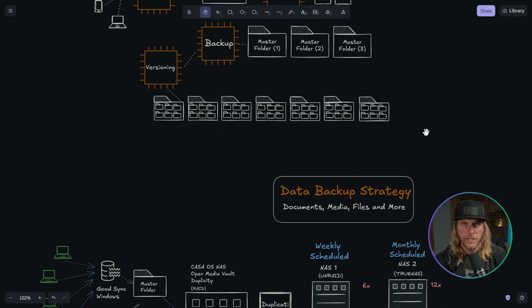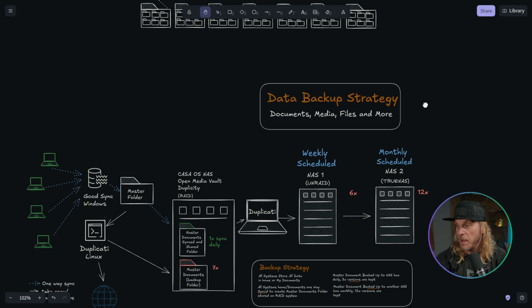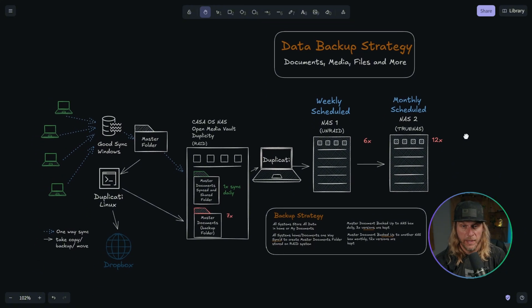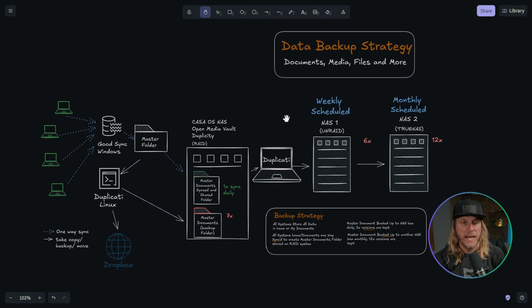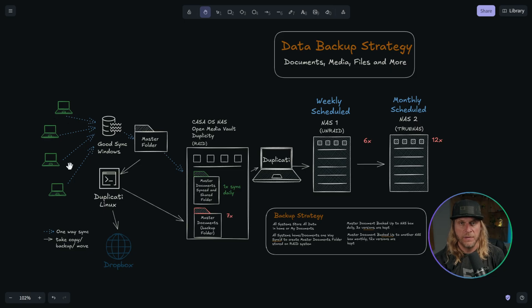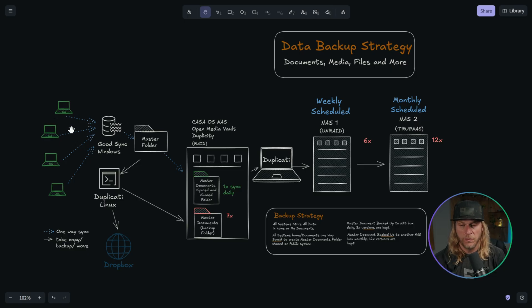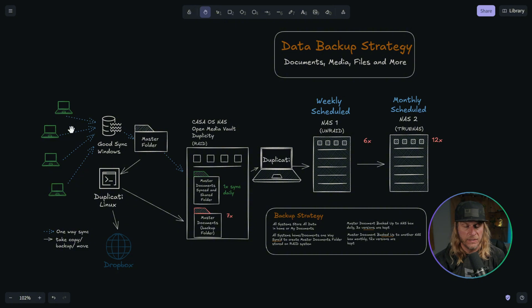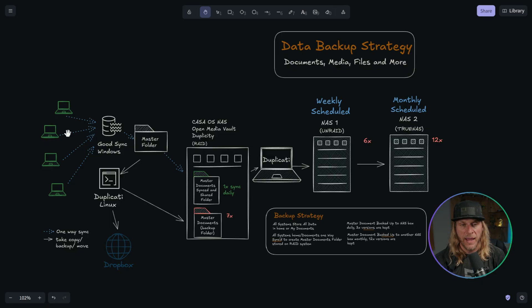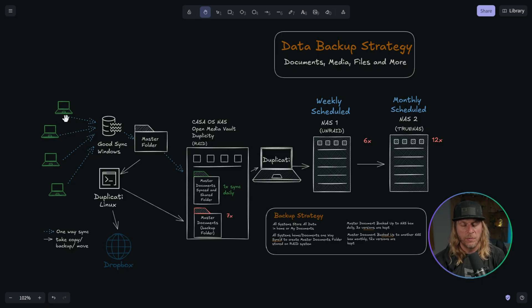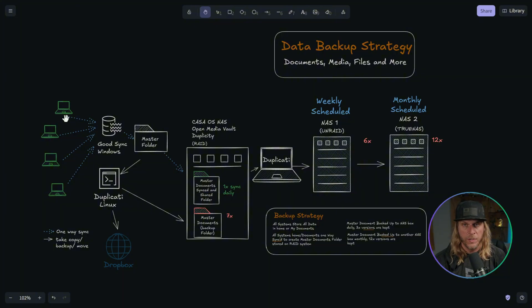So what does that look like in my real world setup in my playbook? Well, this is my full data backup strategy. And over here, you can see my client devices. This can be anything from servers to PCs, Macs, Linux devices, even Docker containers on a server, anything that I want to back up. I'm considering a client. Now each one of those clients, if it is an operating system, what I will do is I will save all the data that I want to back up in one directory or one folder. That's just going to make it easier when I use my syncing software.